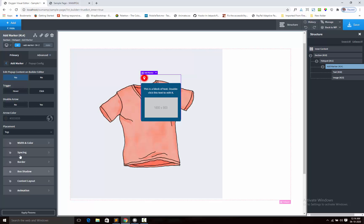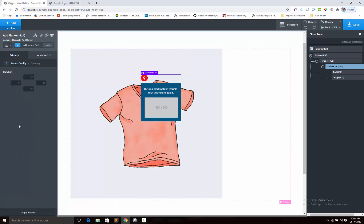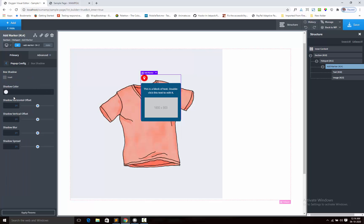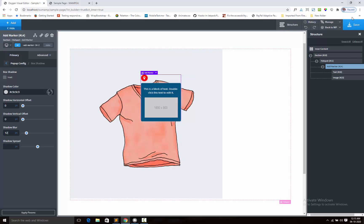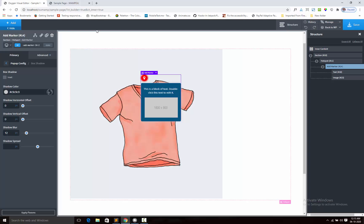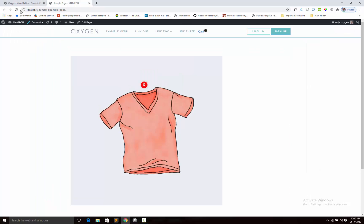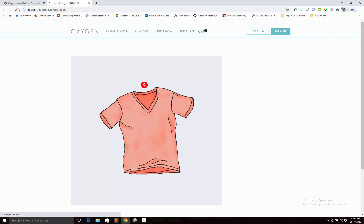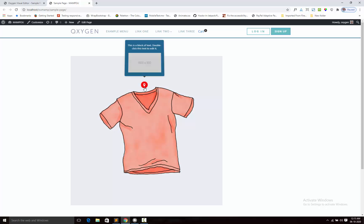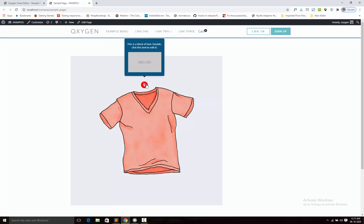Now you can add the spacing like padding and border box shadow. This is the design.